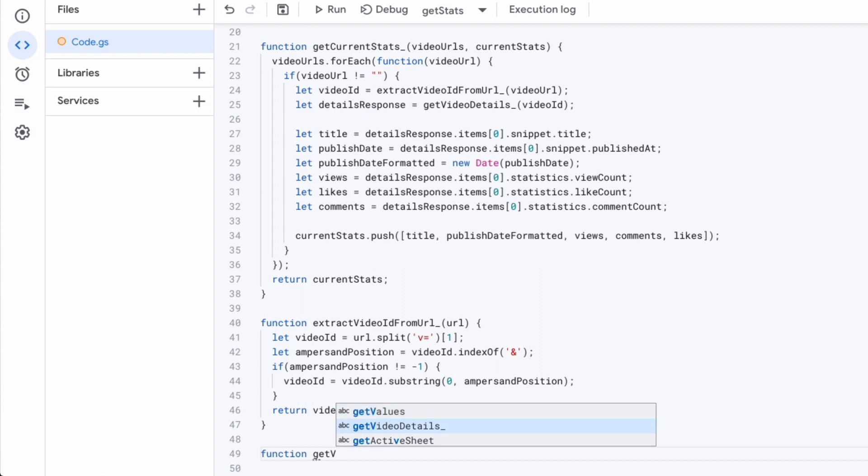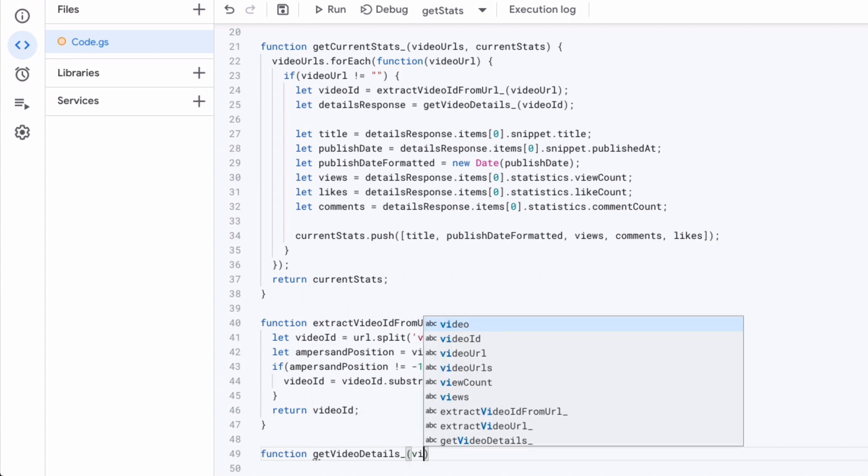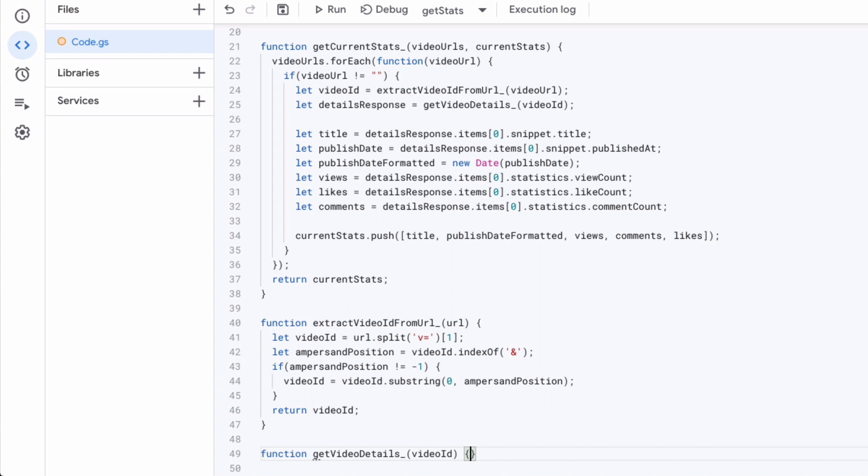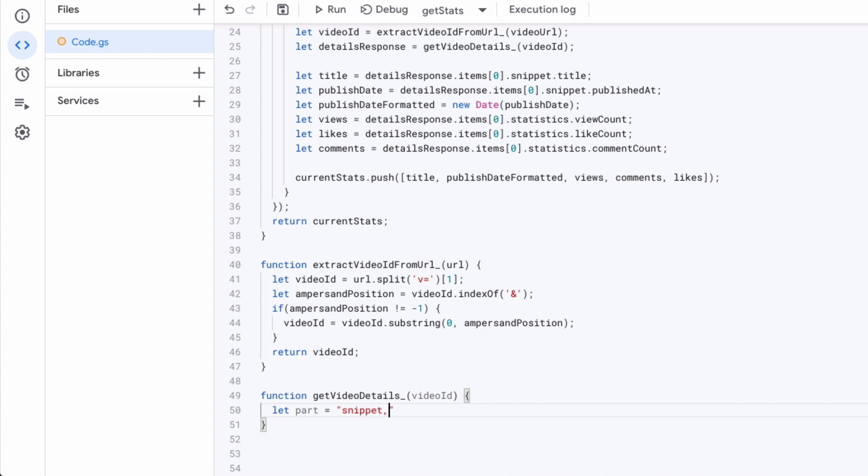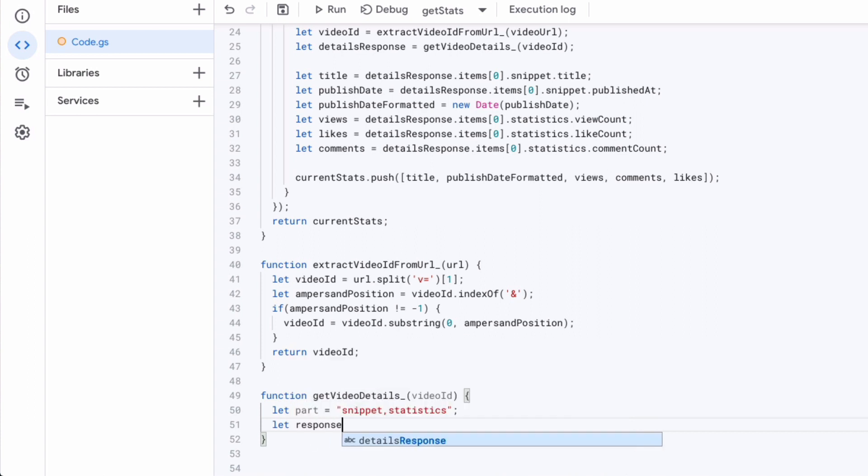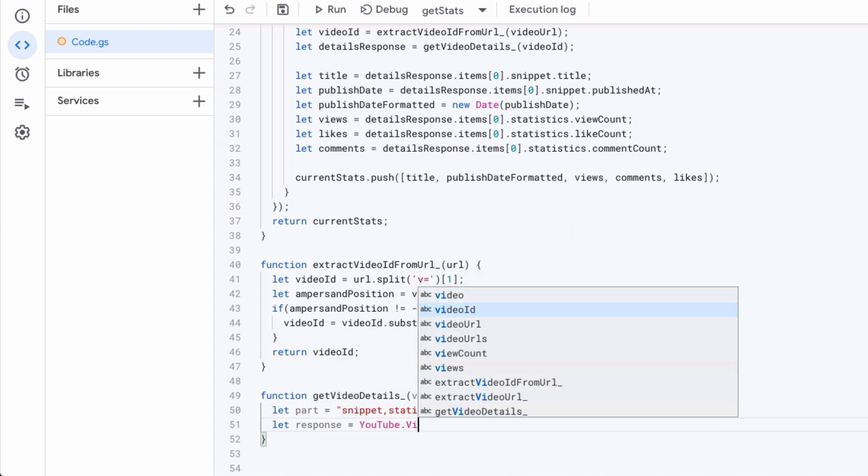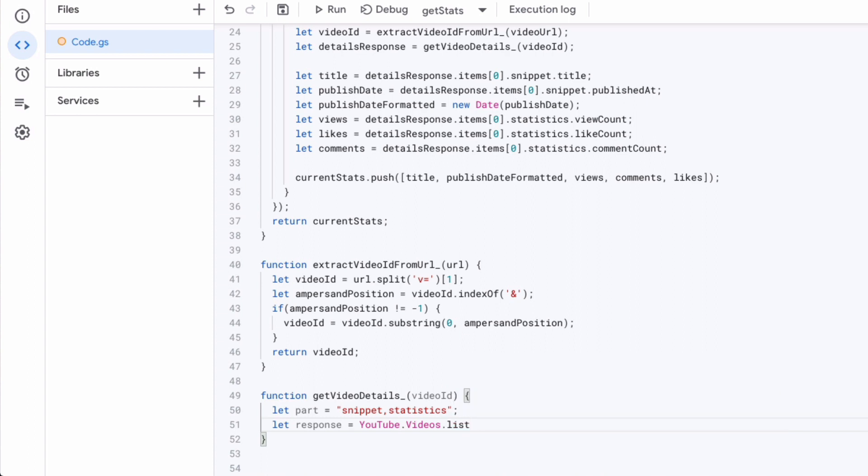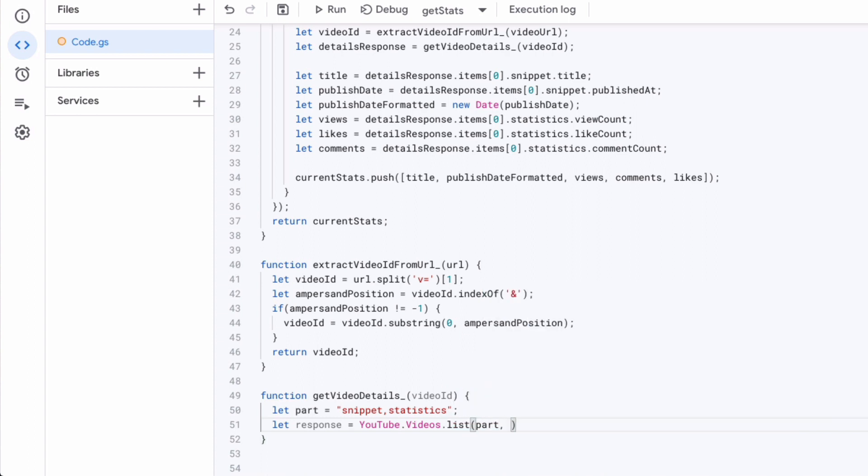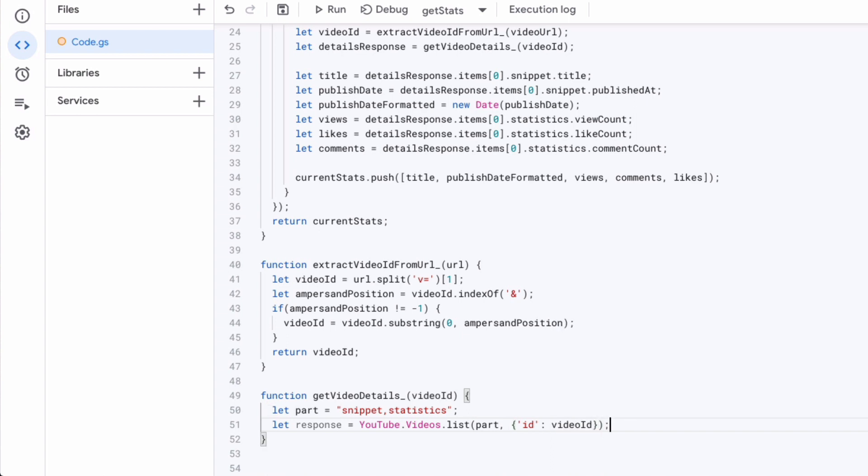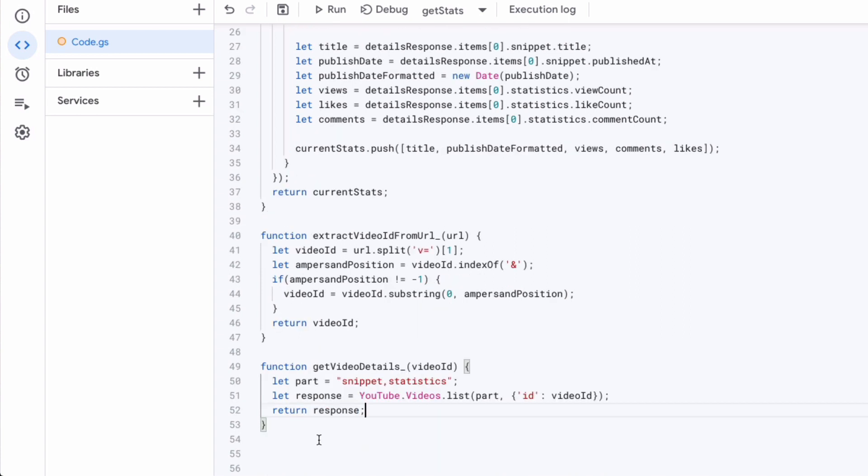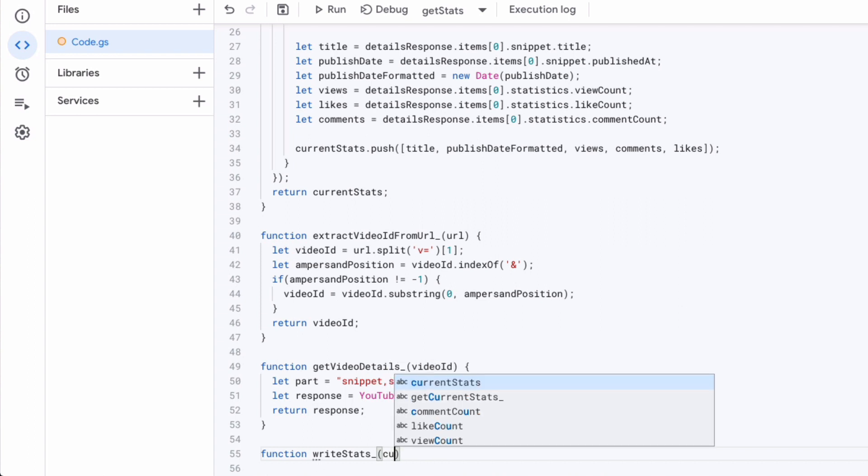So we have another function to write and we've named this get video details. This again is a private function, which we already saw that we will be calling. And what does this take care of? Well, this handles the whole YouTube API calling. So we see here, we've created a part of this, we will be passing in as a parameter when we're accessing the YouTube API. So you see here on my number 51 YouTube dot videos dot list. And then we have to say which part and which video ID. And here's where we were using the video ID, which we extracted before in the previous function.